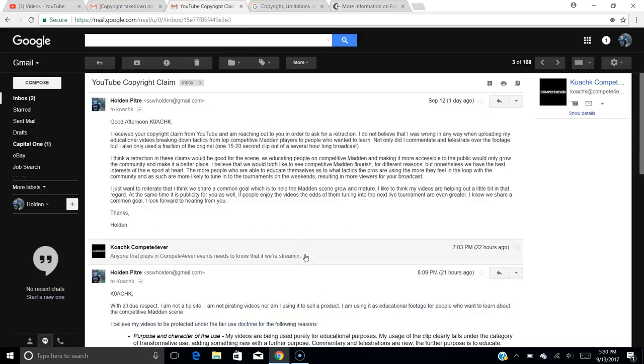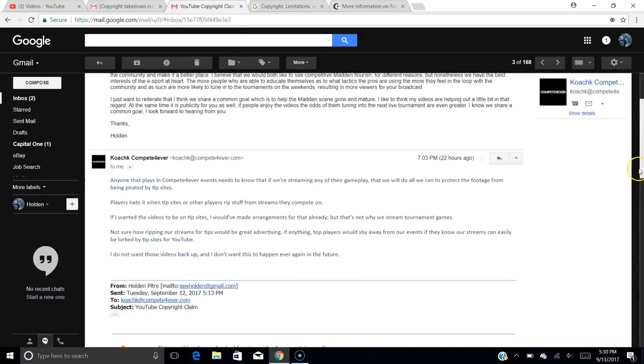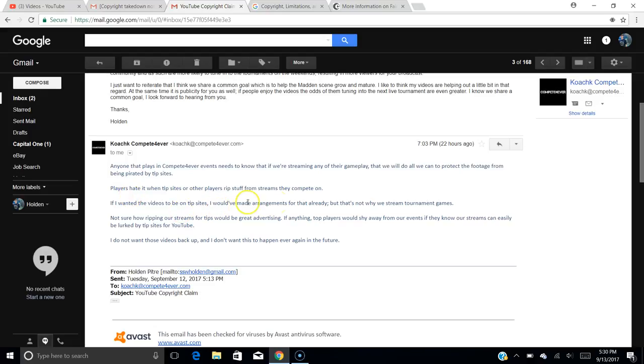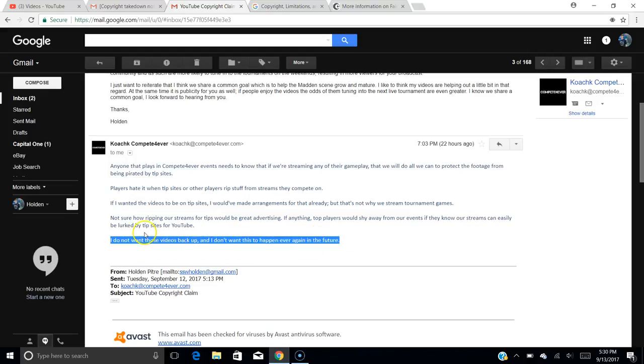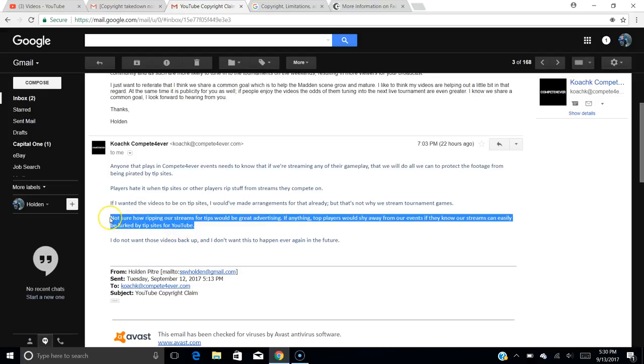Now, his response was that anyone that plays in Compete Forever Events needs to know that if we're streaming any of their gameplay, that we will do all we can to protect the footage from being pirated by tip sites. Players hate it when tip sites or other players rip stuff from streams they compete on. If I wanted the videos to be on tip sites, I would have made arrangements for that already, but that's not why we stream tournament games. Not sure how ripping our streams for tips would be great advertising. If anything, top players would shy away from our events if they know our streams can easily be lurked by tip sites for YouTube. I do not want those videos back up and I don't want this to happen ever again in the future. So a little tactic of intimidation right there at the end, which kind of showed me that he doesn't really 100% know what he's talking about when it comes to fair use. It doesn't matter if you don't want the videos up, that your feelings have no weight in a court of law. It's all about, does it fall under fair use, within my legal rights to use the footage, which I feel like I clearly am.